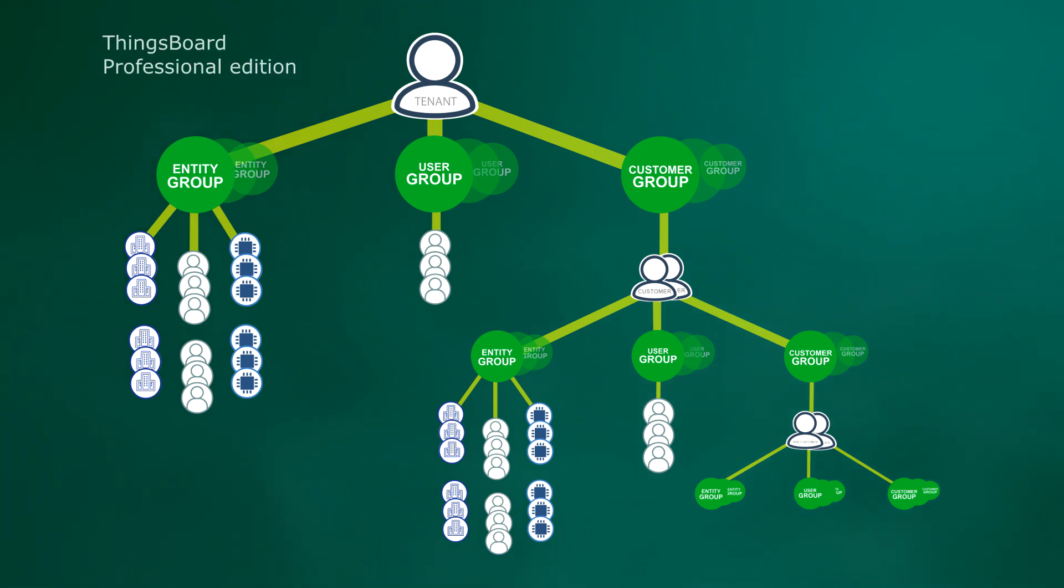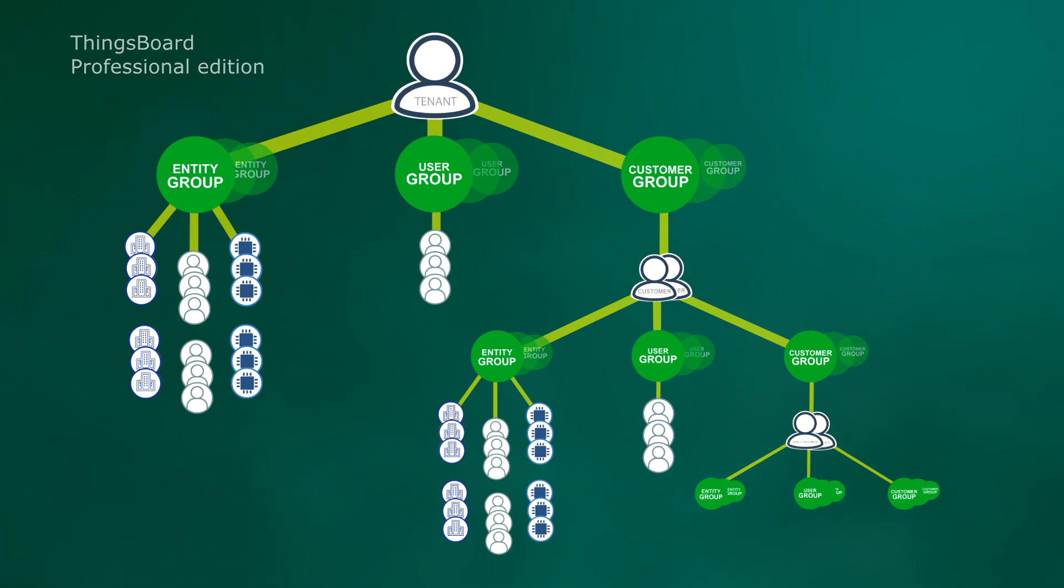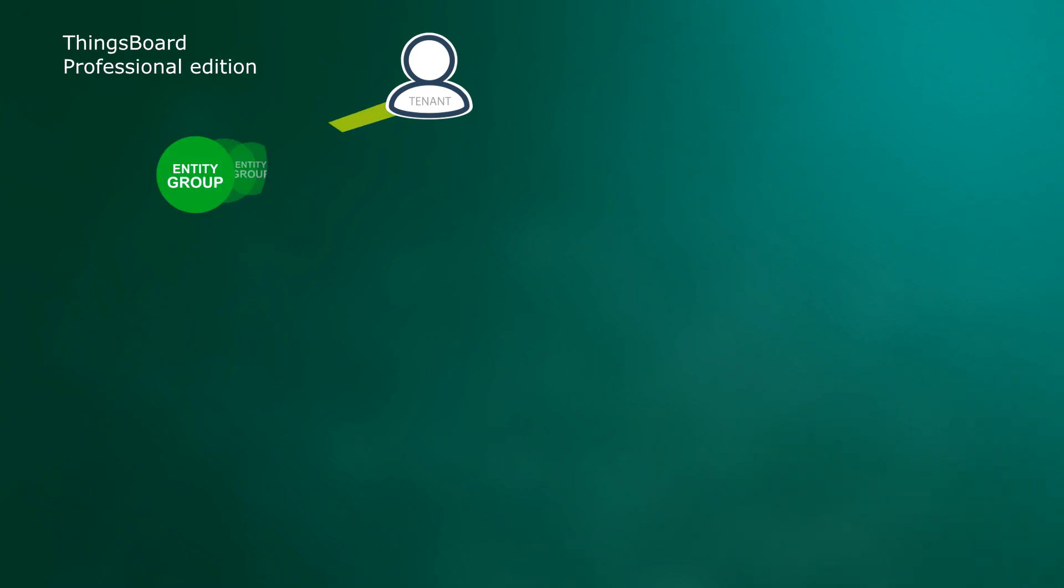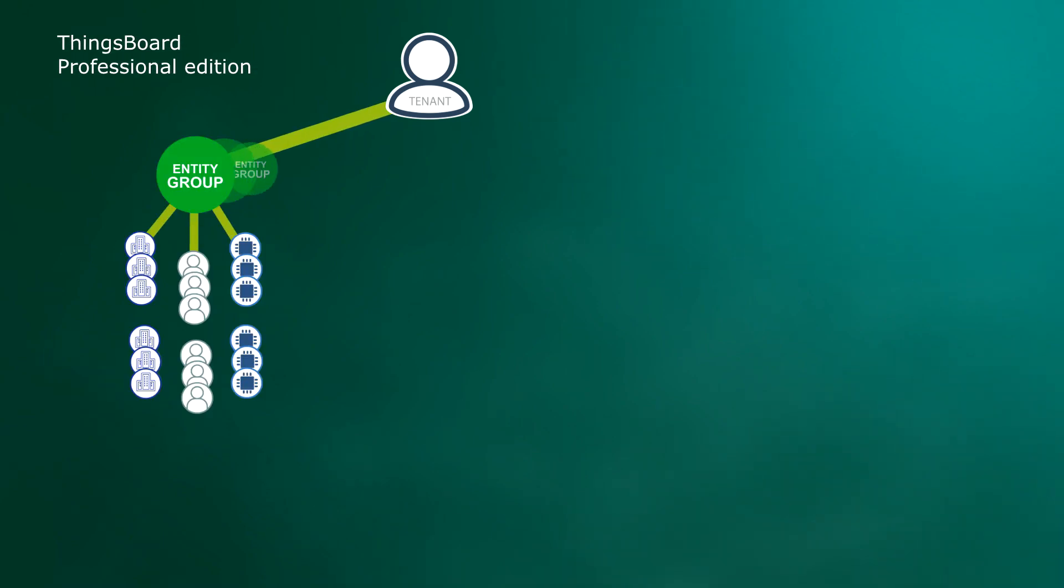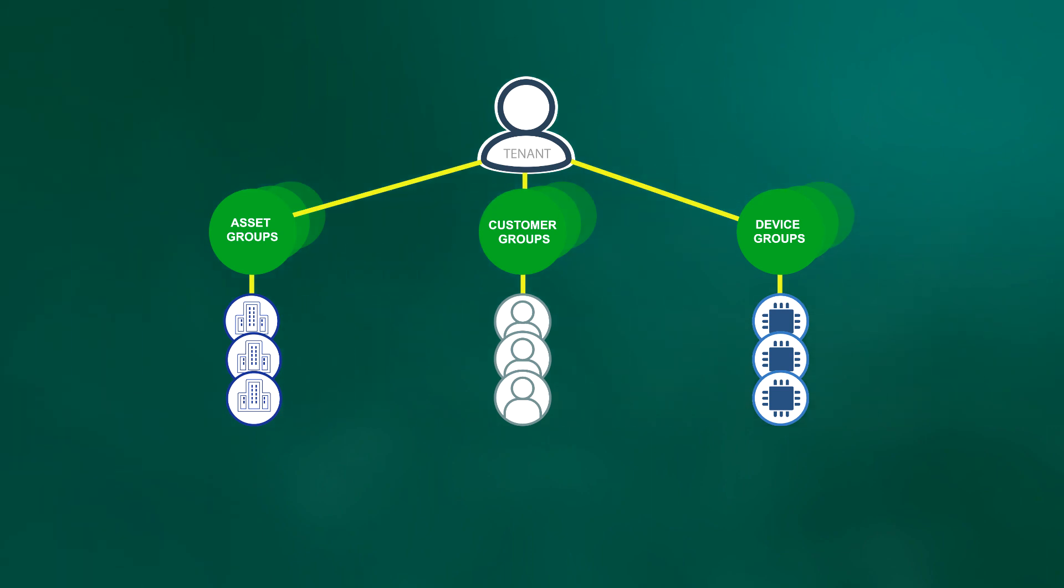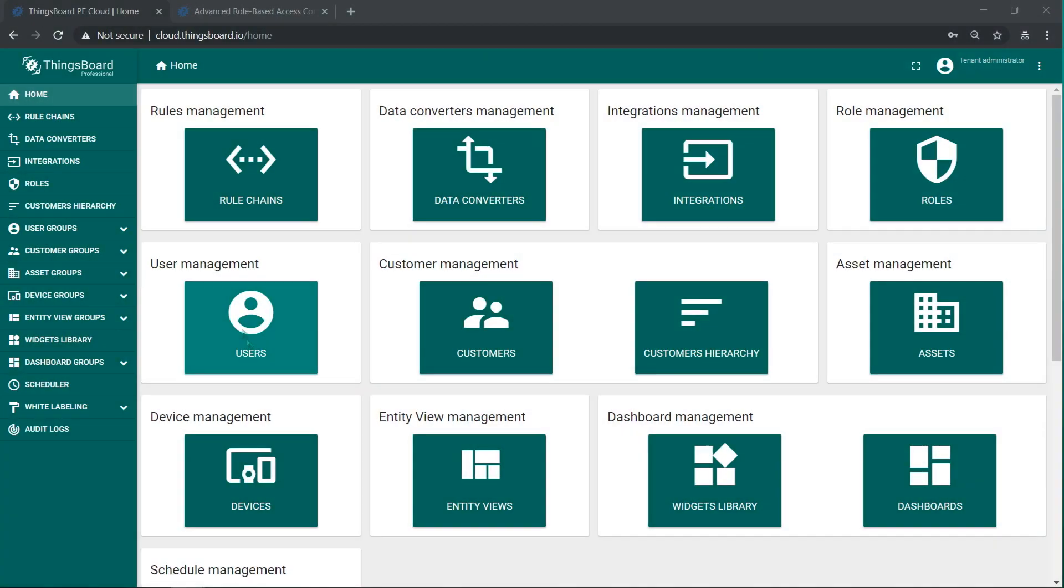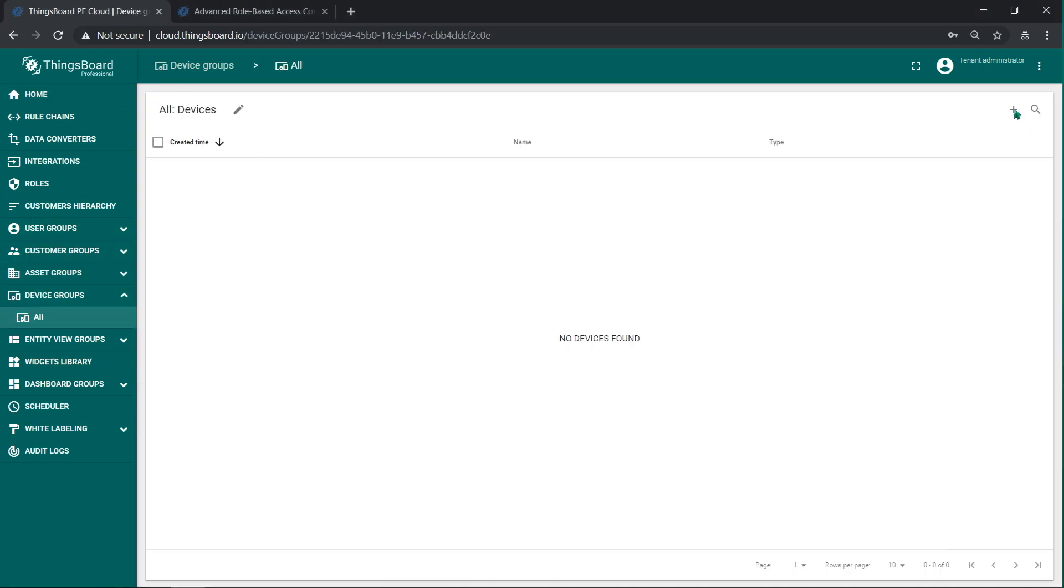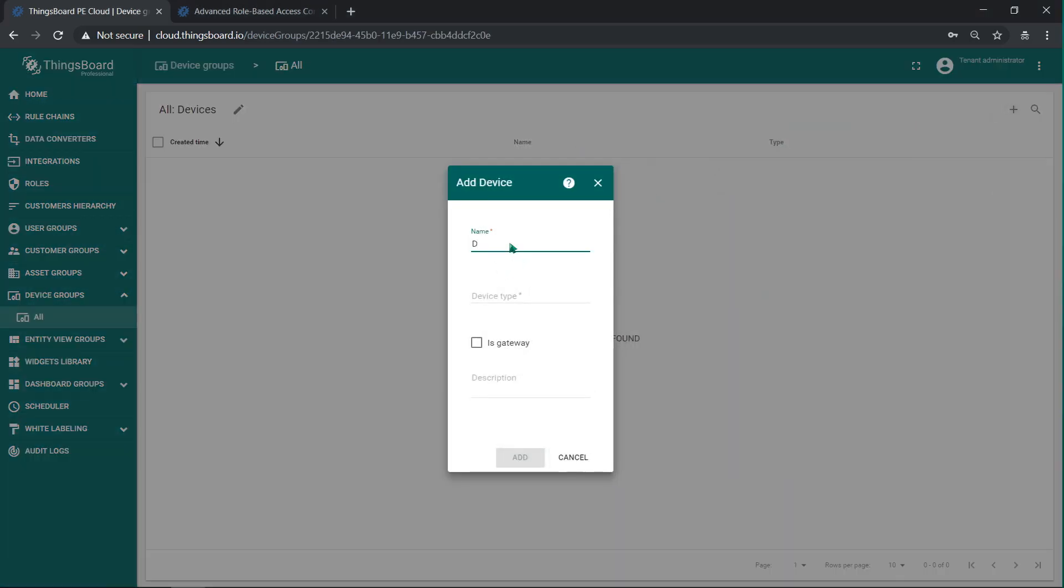Deep breath and move forward discovering new features. All the configuration I'm going to apply via user interface is also available via REST API. First thing you need to know that ThingsBoard Professional Edition supports entity groups. This basically allows you to create groups of devices, assets, or any other ThingsBoard entity.